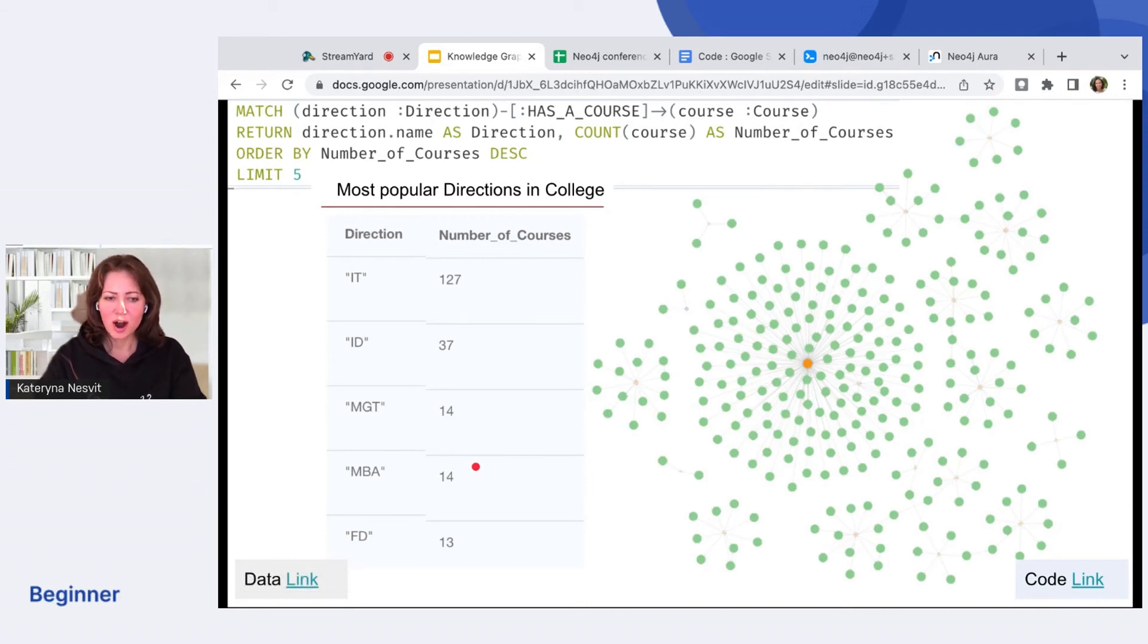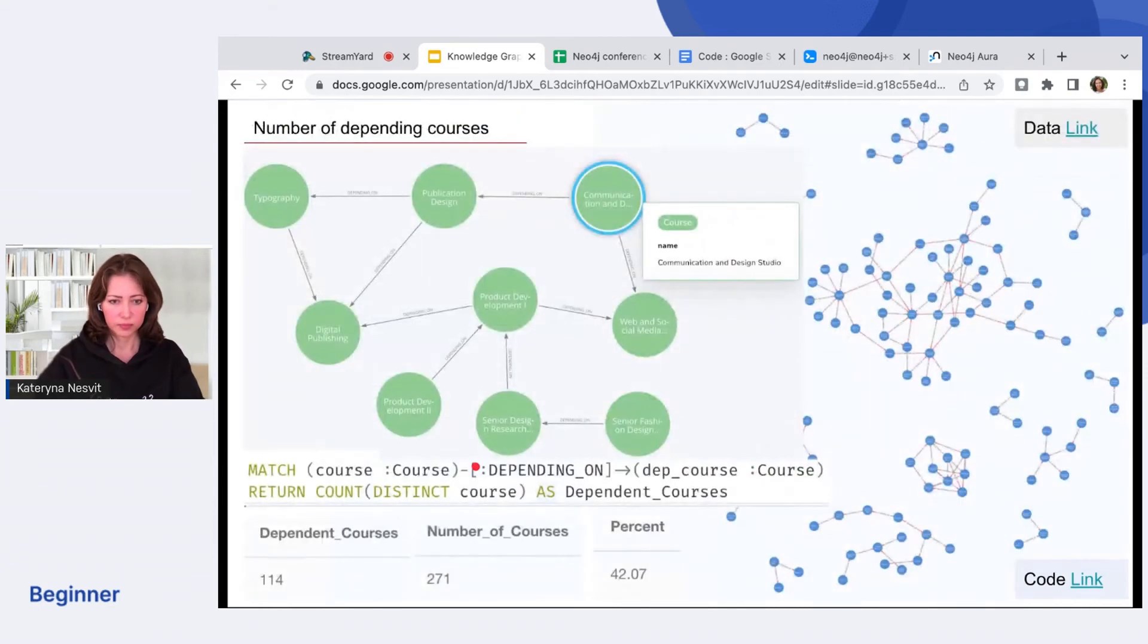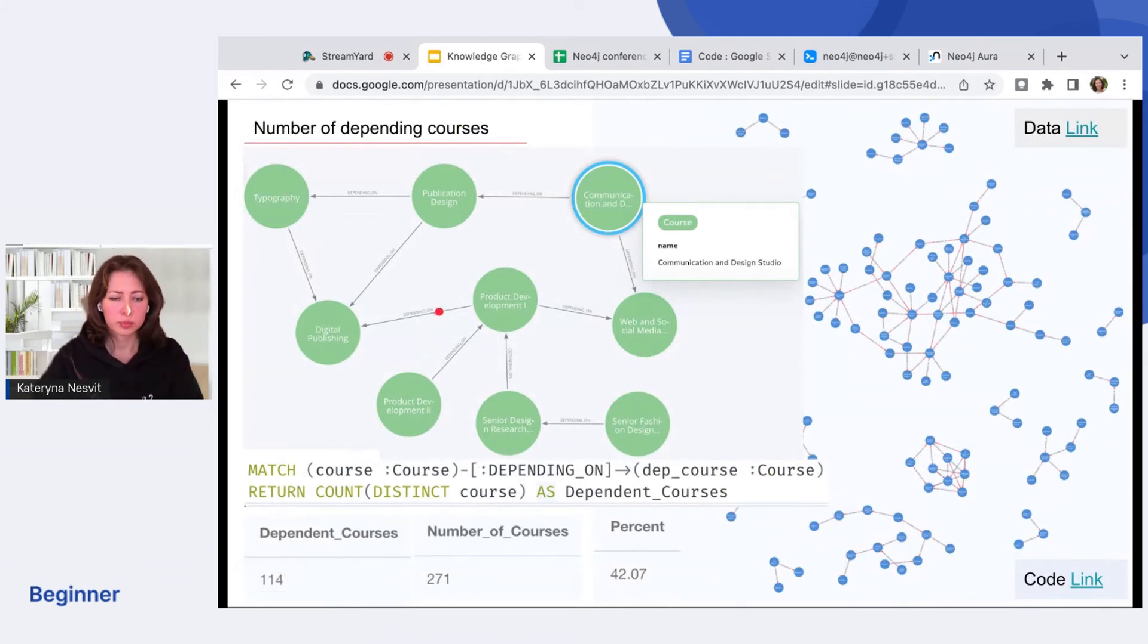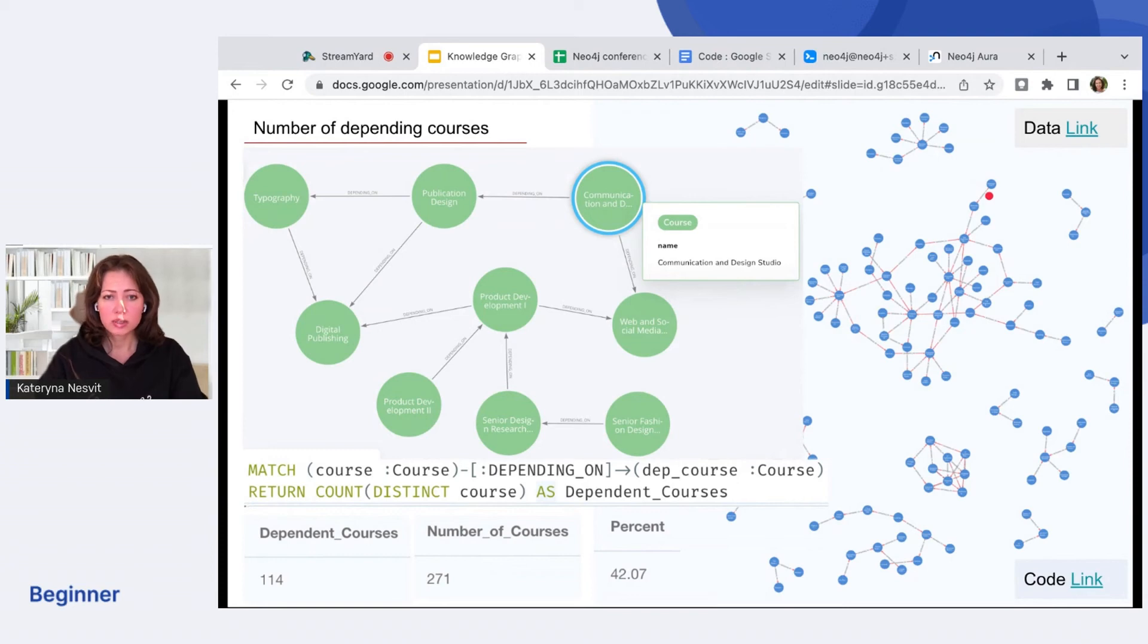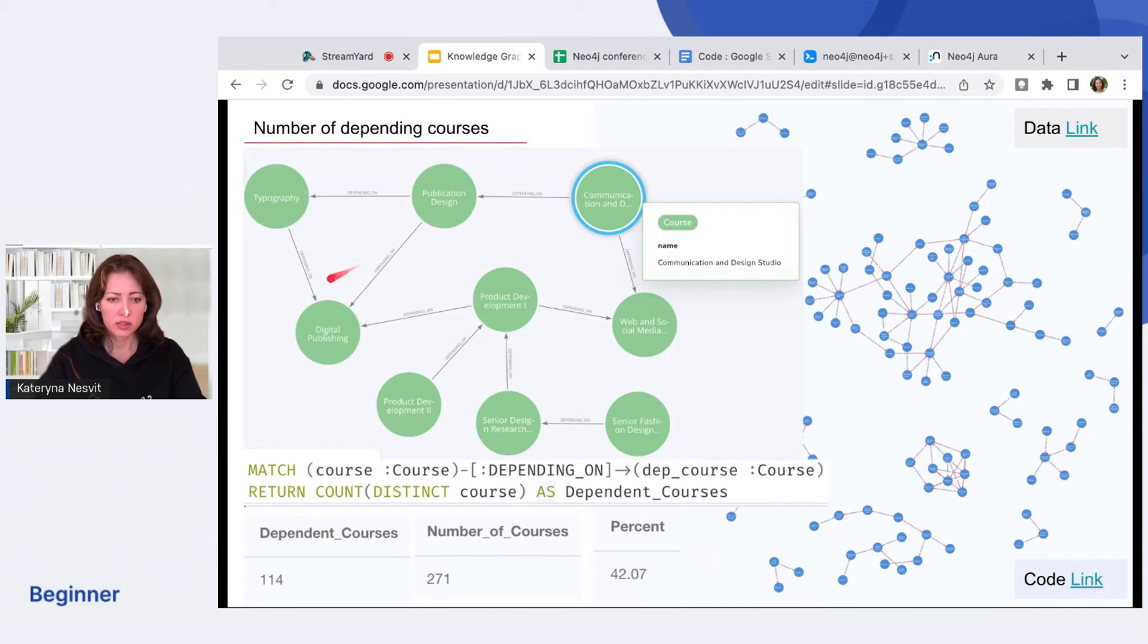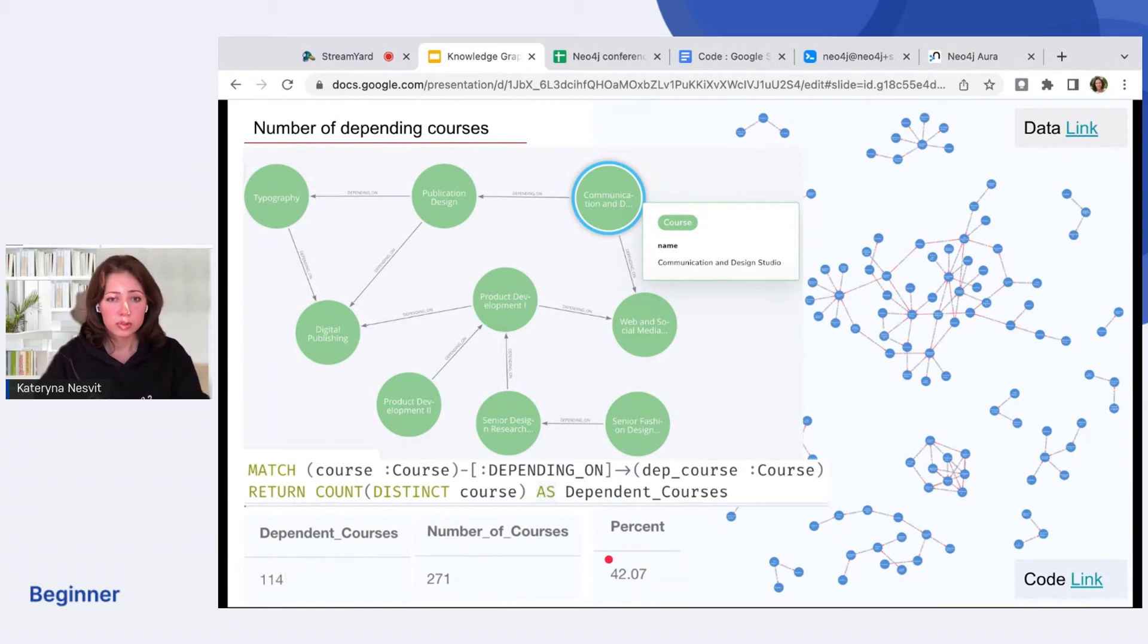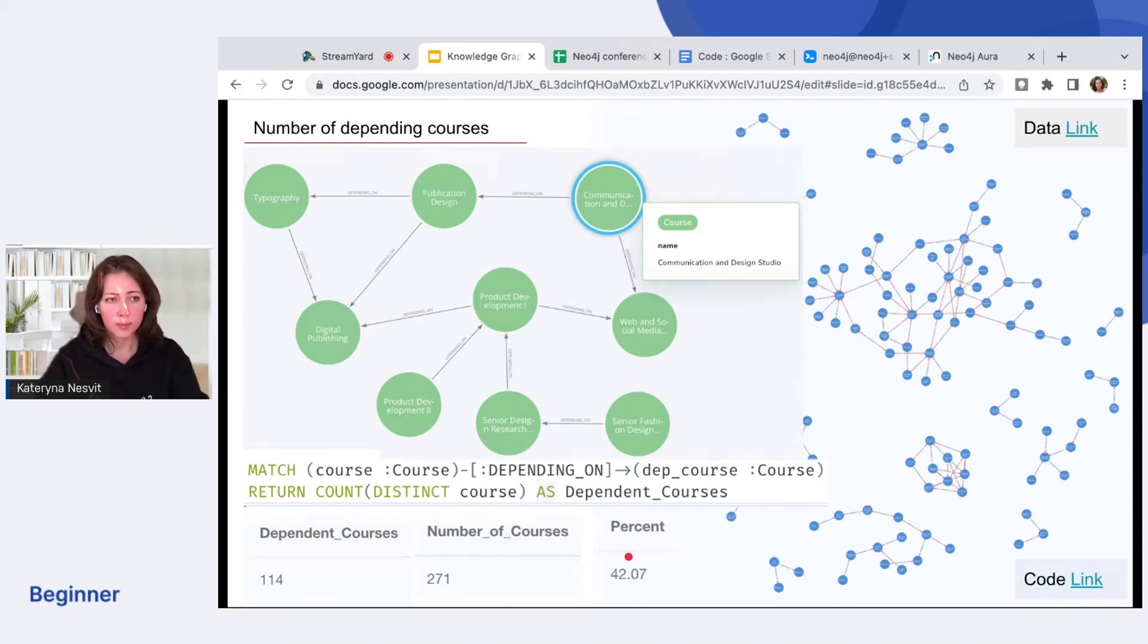Let's review how our courses can depend on each other. When we add connections between courses, we can start to see some clusters of the courses. And we can get the path to our desired course. Publication design depends on typography, that also depends on digital publishing. We have about 40% of courses that depend on each other. That means 60% of the courses are running independently.